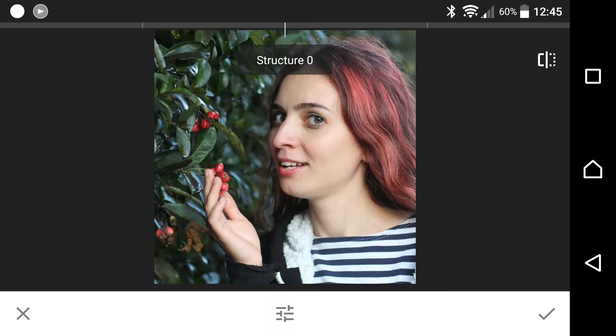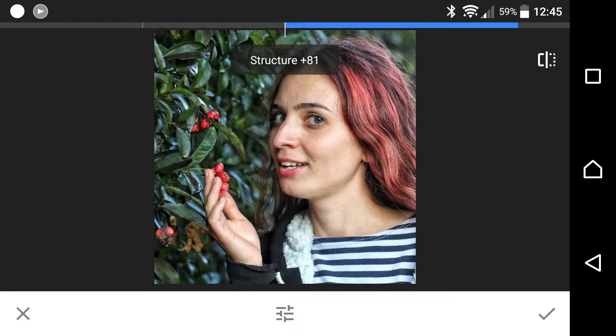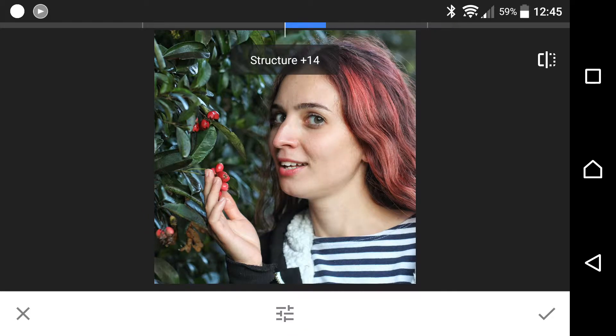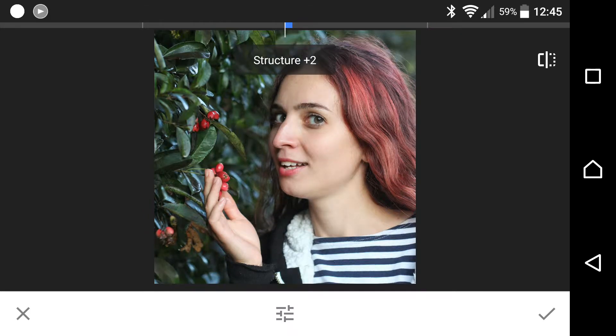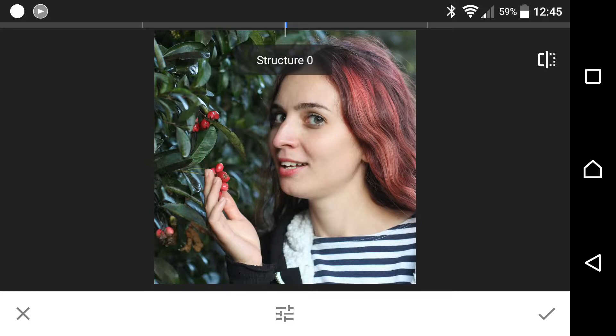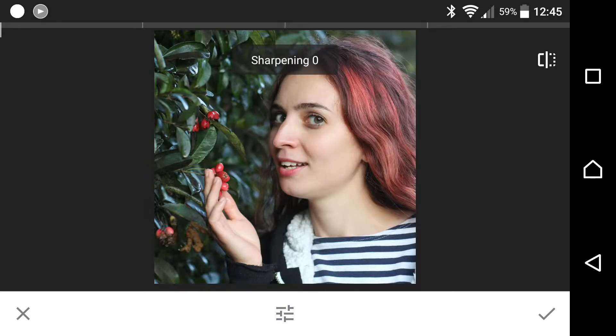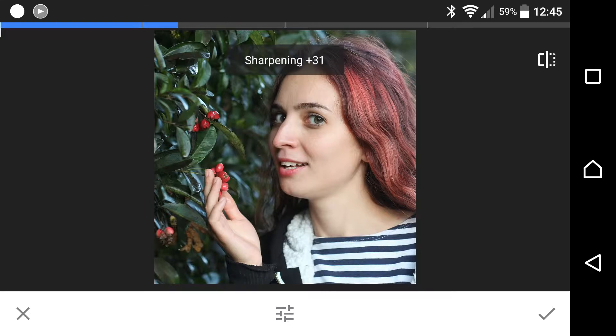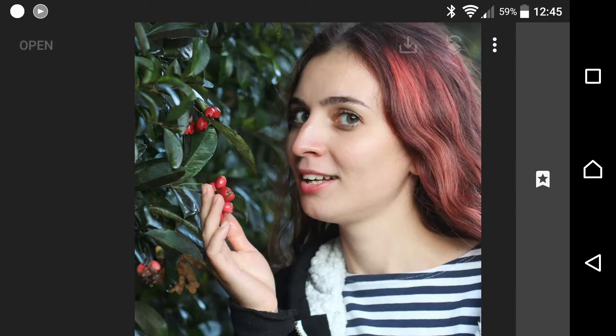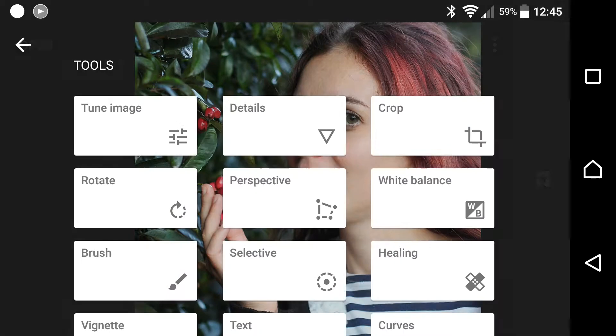What next? Let's have a look. Details. Here's where you can change your structure and your sharpness. Structure does that. Again, don't do too much - it's going to start looking unnatural and not very attractive. I'm actually not going to use any of that sharpness. We could put that up a bit.